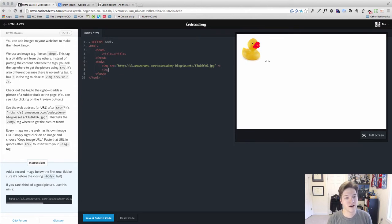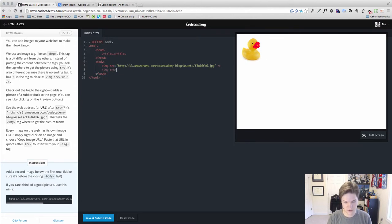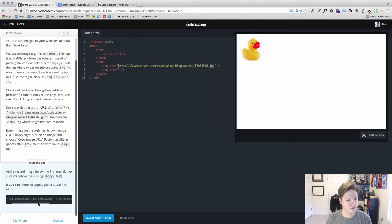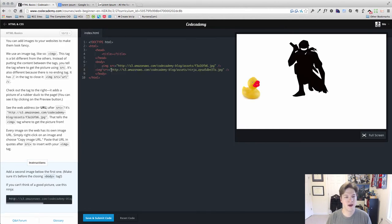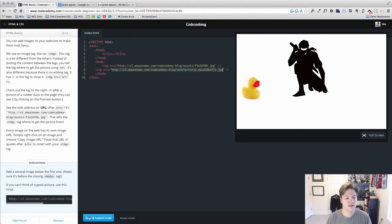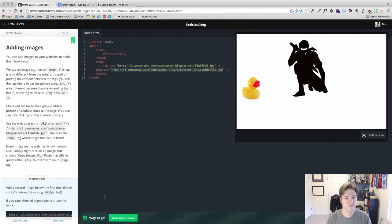We'll type out our new image source equals double quotes. You can find an image online if you want, but they give you a URL here, and we'll paste that URL into the image source attribute. Voila, we get our ninja, and that's how you insert images into your HTML. Let's go ahead and submit. Looks great, thanks for watching.